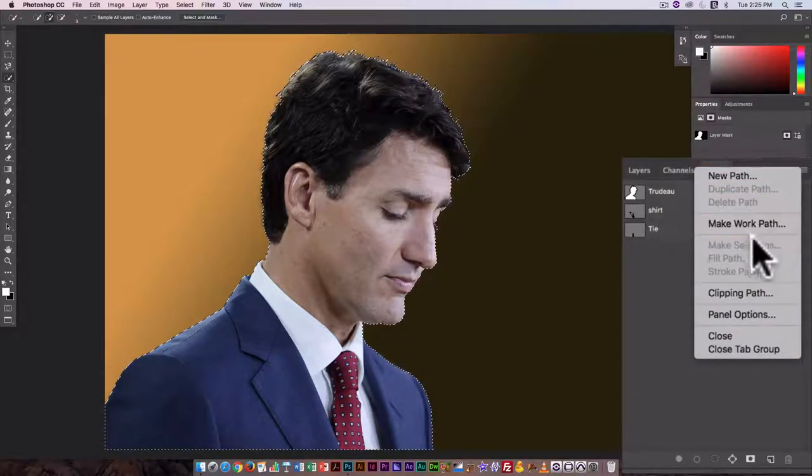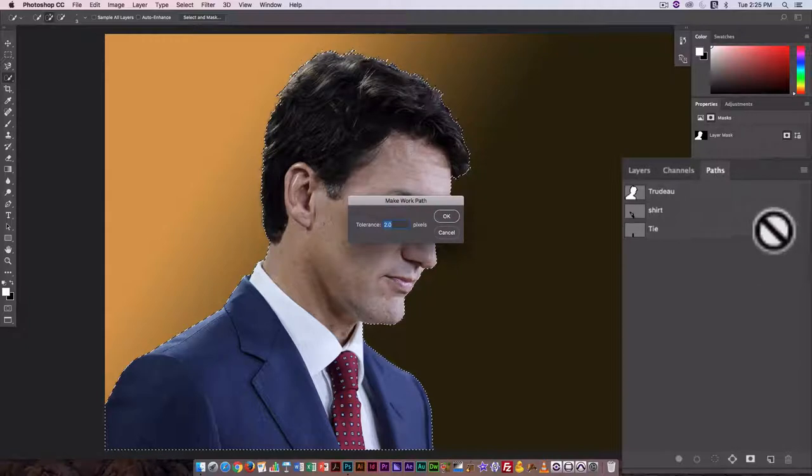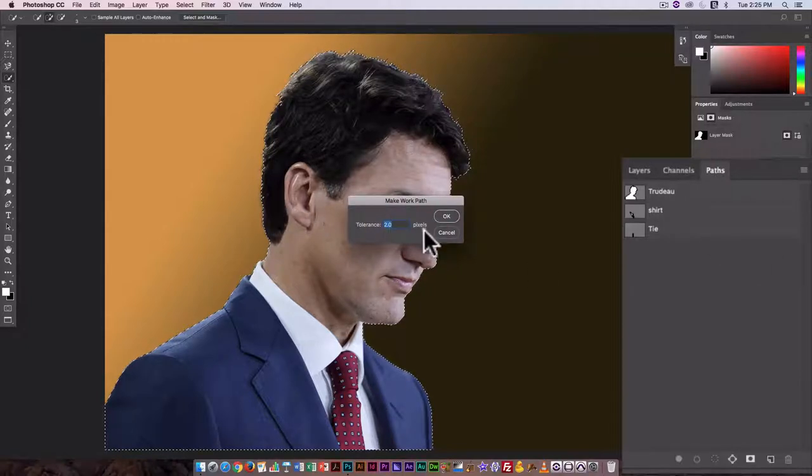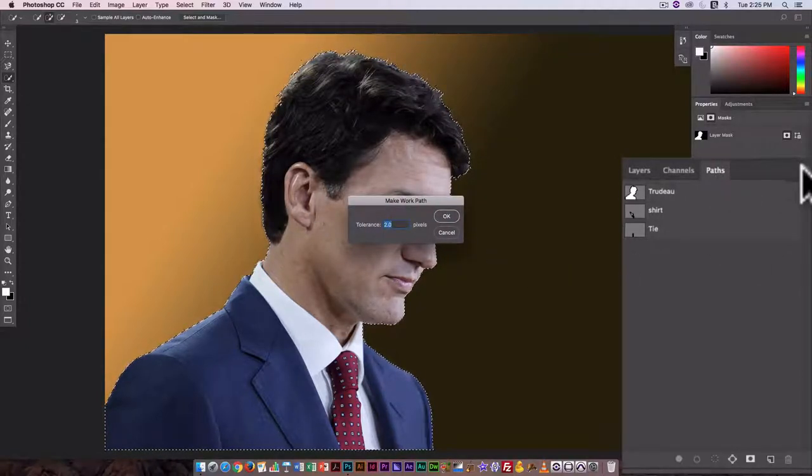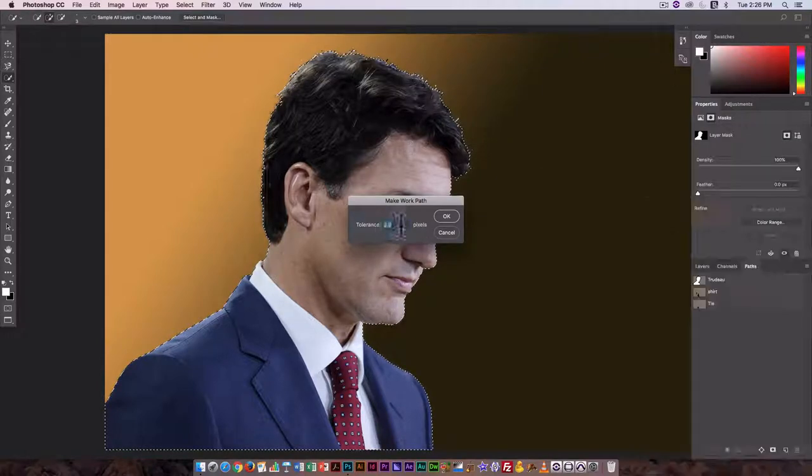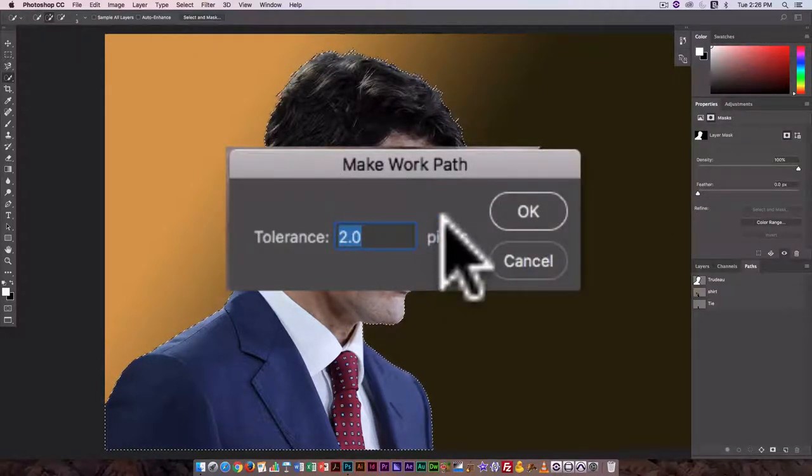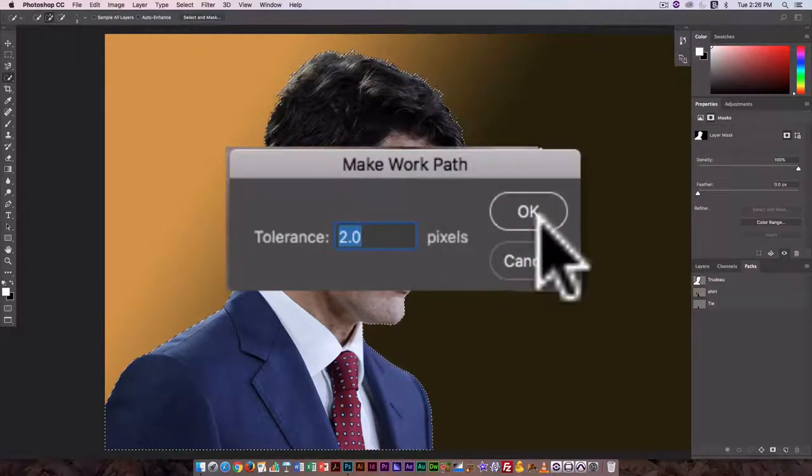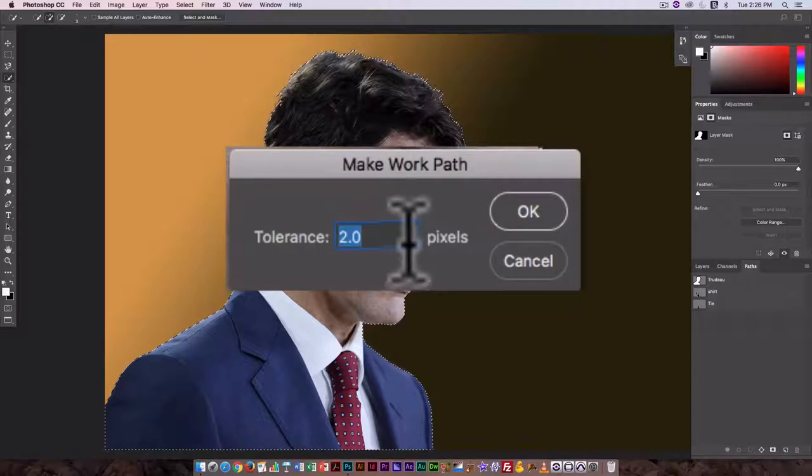They do exactly the same thing. The only difference is when I use the drop-down menu item, it allows me to set the tolerance. So the tolerance is how close it's going to be to the original selection.